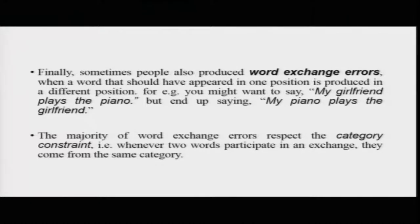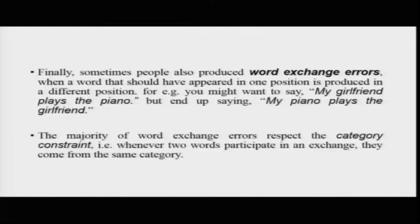A third kind of error is called the word exchange error. Suppose you were to say 'my girlfriend plays the piano' and you mistakenly said 'my piano plays the girlfriend.' The majority of word exchanges obey what is referred to as the category constraint: if you unintentionally exchange two words in the same sentence or phrase, you will exchange words from the same grammatical category. So a noun replaces a noun, a verb replaces a verb, an adjective replaces an adjective, and so on.